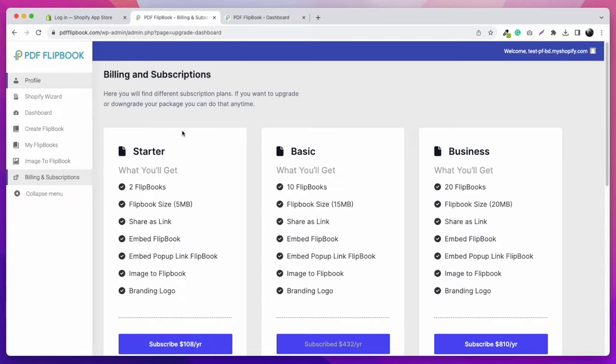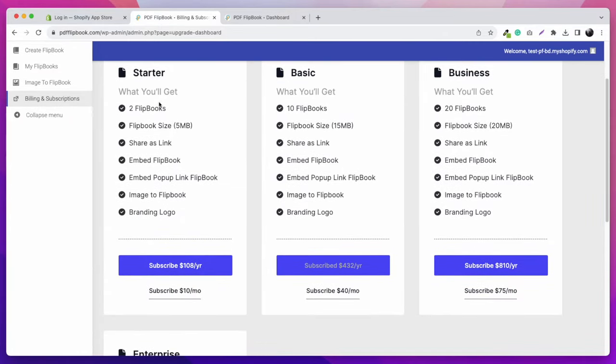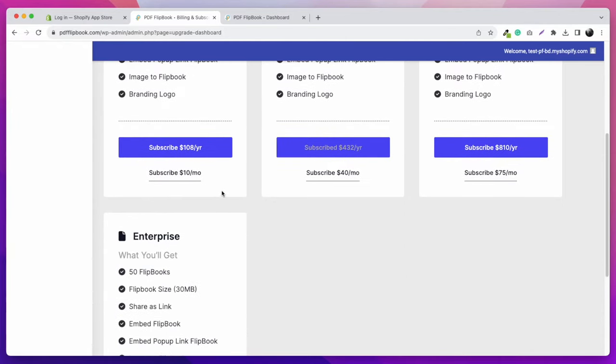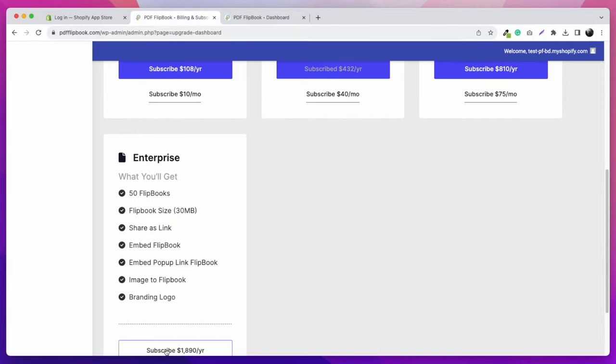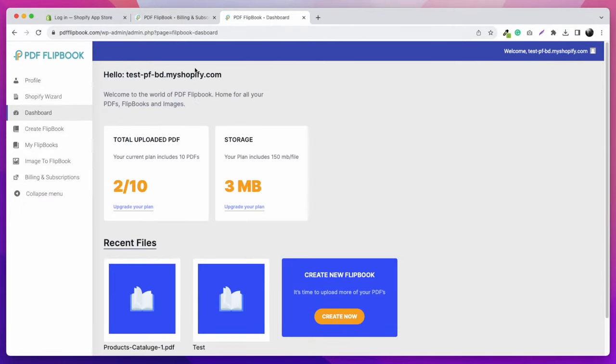After connecting, you'll be redirected to the billing and subscription page. You can see various subscription options with different pricing. Choose the one that suits your needs, and after getting your preferred subscription, you can use all the options. Your dashboard will look like this.